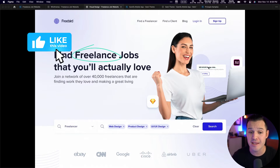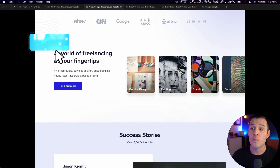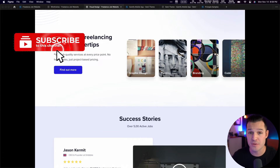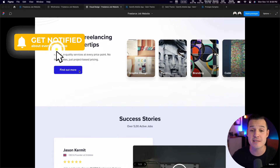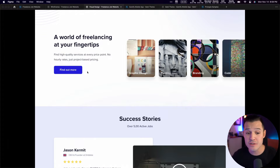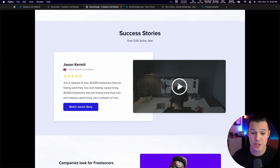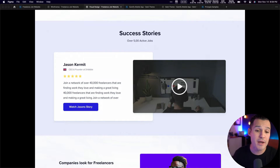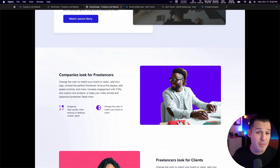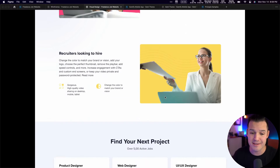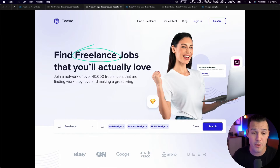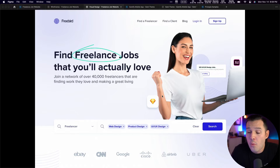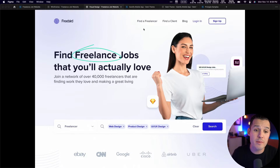We do high-fidelity designs and then we try to prototype those high-fidelity designs. Like I would link these buttons to click to a new page, and maybe click this and now there's video inside of Figma — the video could start playing, which can be really cool. But these are some basic interactions and basic things that, for the most part, work. But what if I want to do more complex things?